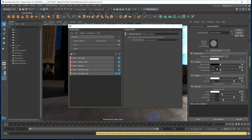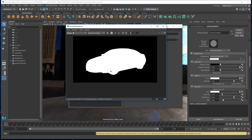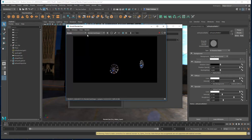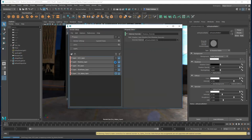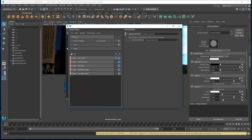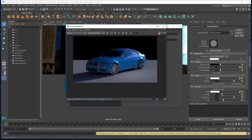What I'm going to do now is create a custom layer. If I do a quick render and go to the AOVs, what I'm going to do is create a custom layer which basically gives us some alpha channels which we can use to isolate different parts of this car.